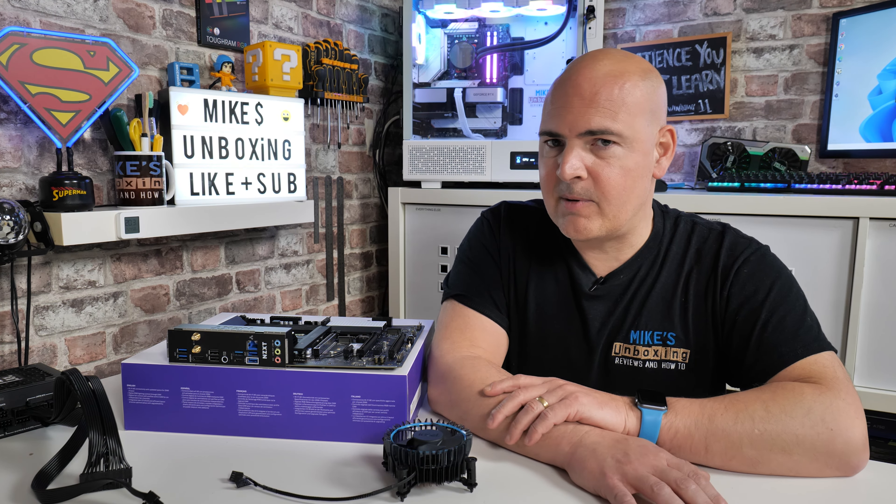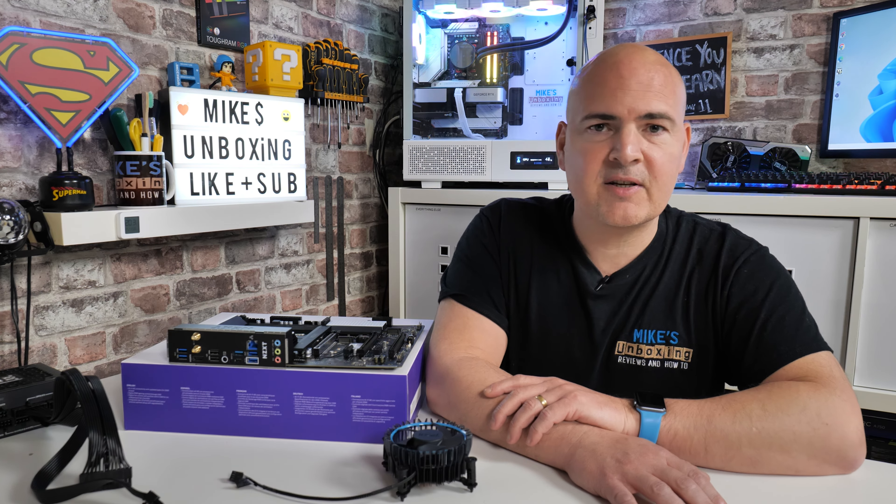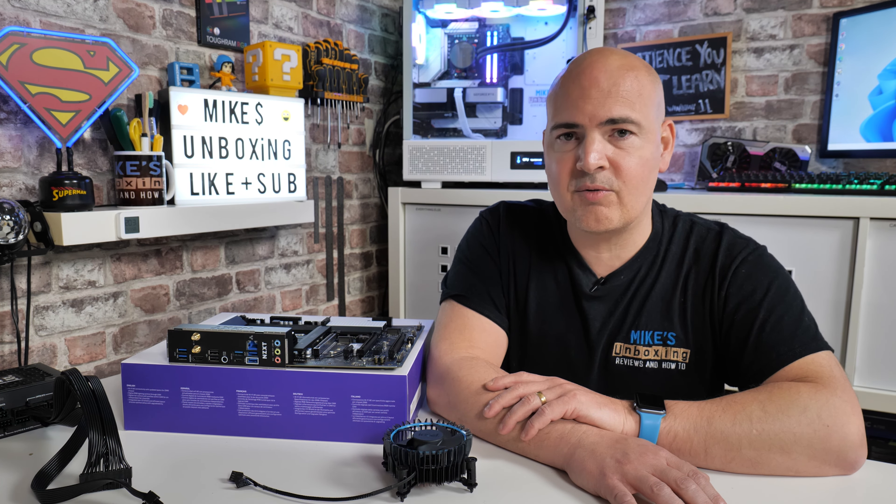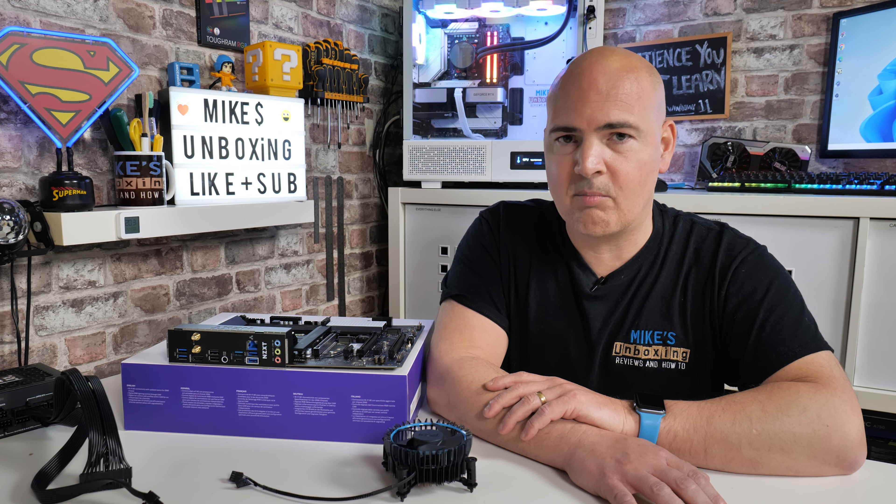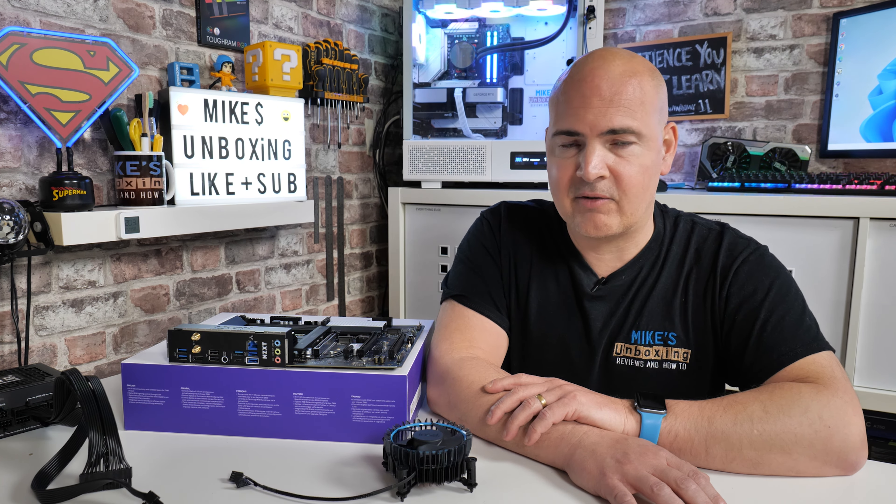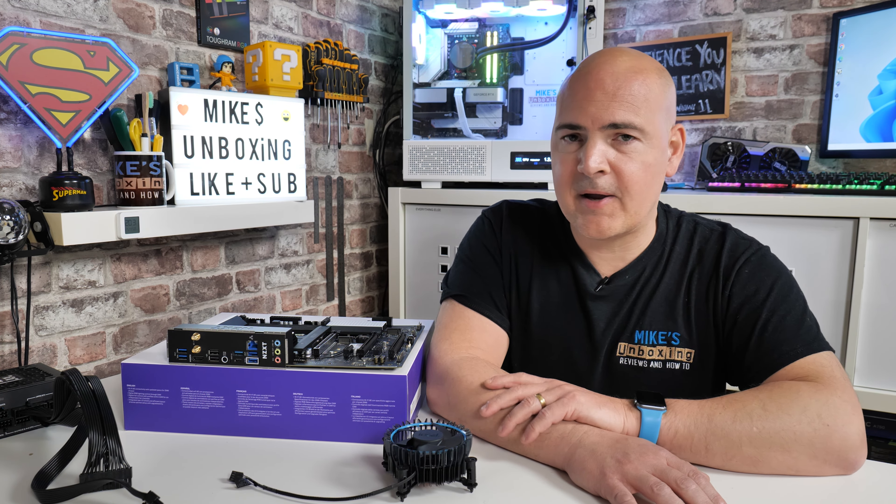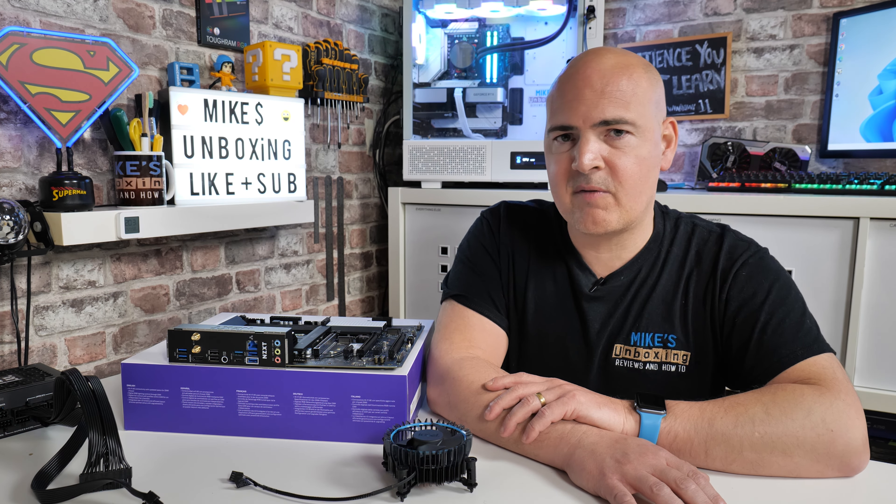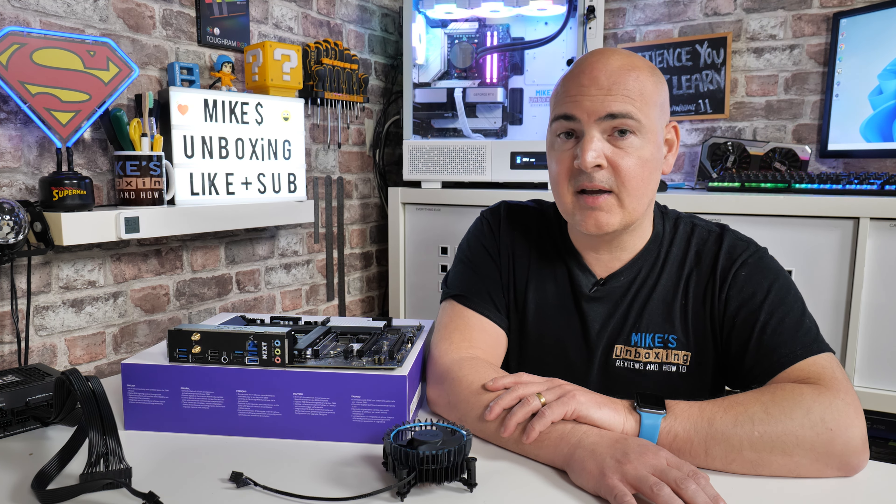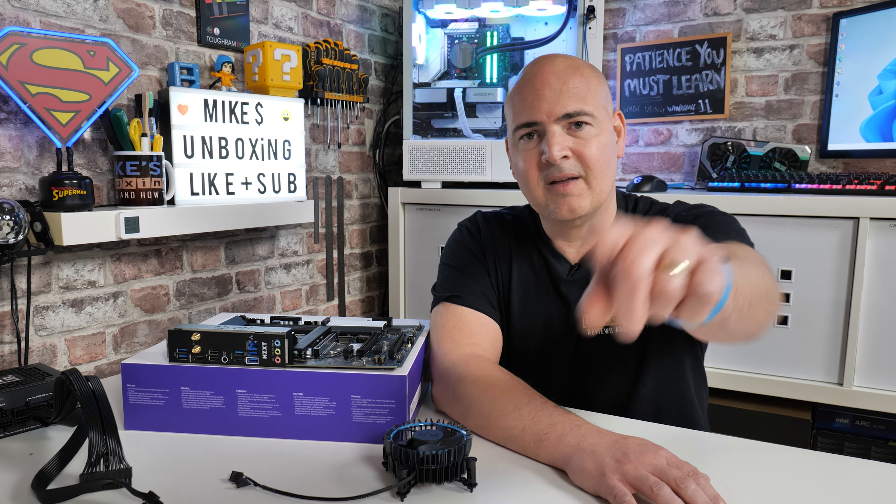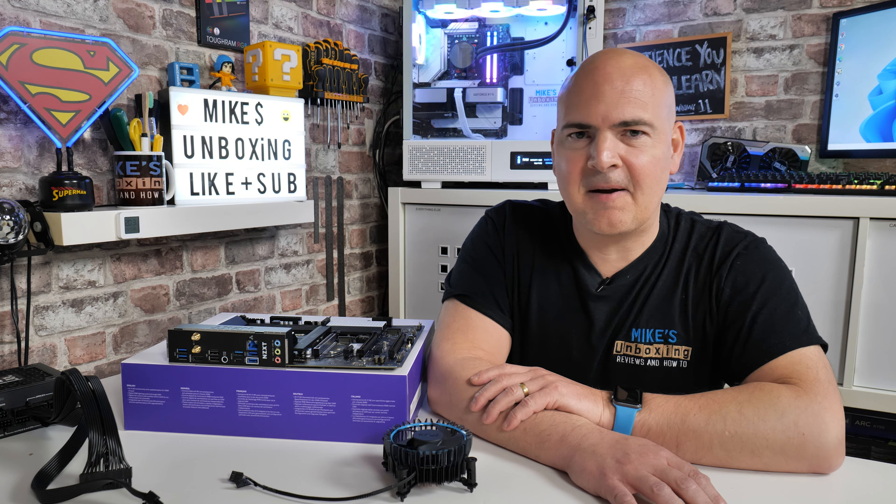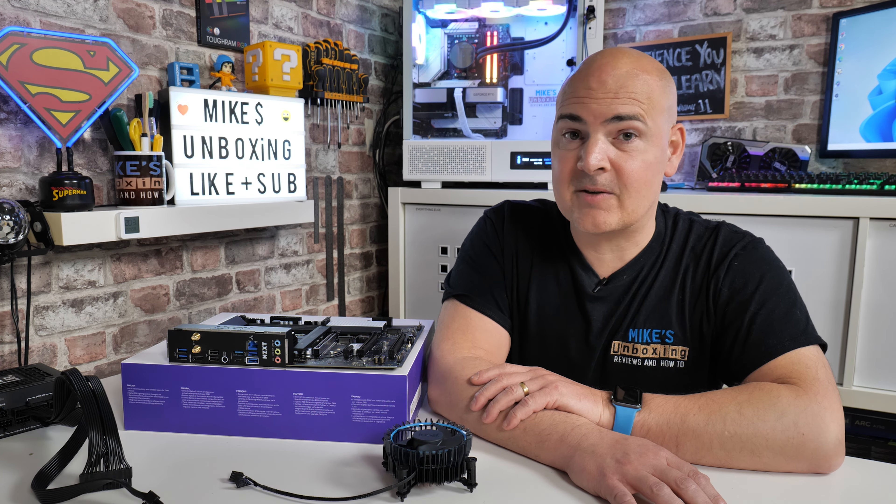But I think that's going to pretty much wrap this one up, hopefully it's going to be useful to you, and hopefully it manages to resurrect your motherboard and allow it to be flashed via the USB stick. So I've been Mike, this is Mike's Unboxing Reviews and How To, and hopefully we'll catch you in the very next video. Thanks for watching.